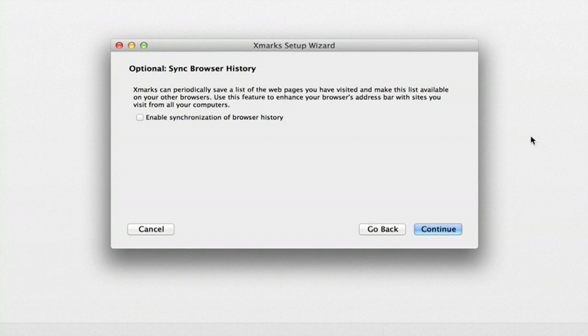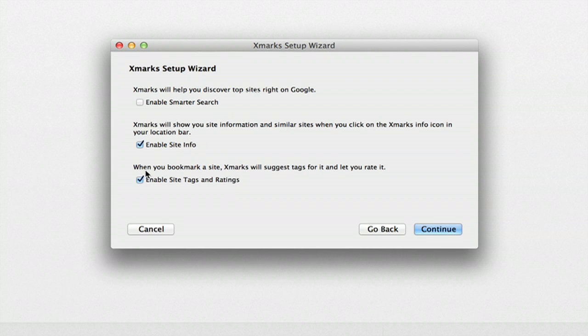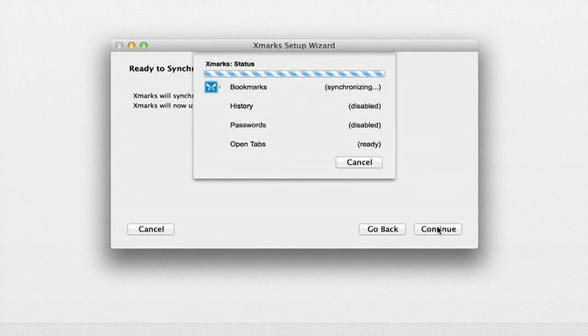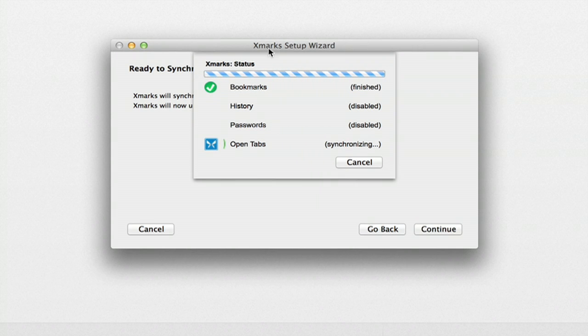We don't really want to sync that, but you can. Continue again. We'll make sure here. Okay, great. Continue. And continue. Okay, so now it's setting up my information from Firefox.